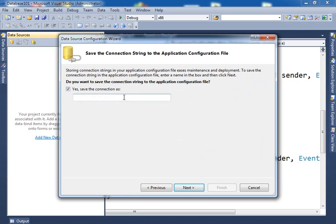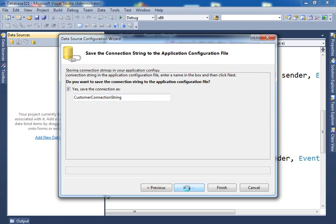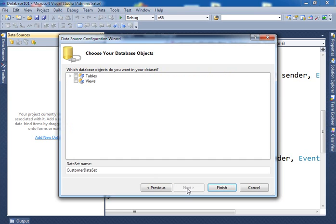This is the name of the connection string that will be saved in the application. So if I want to access the connection string, this is the name that I will use to access it. You click on next.